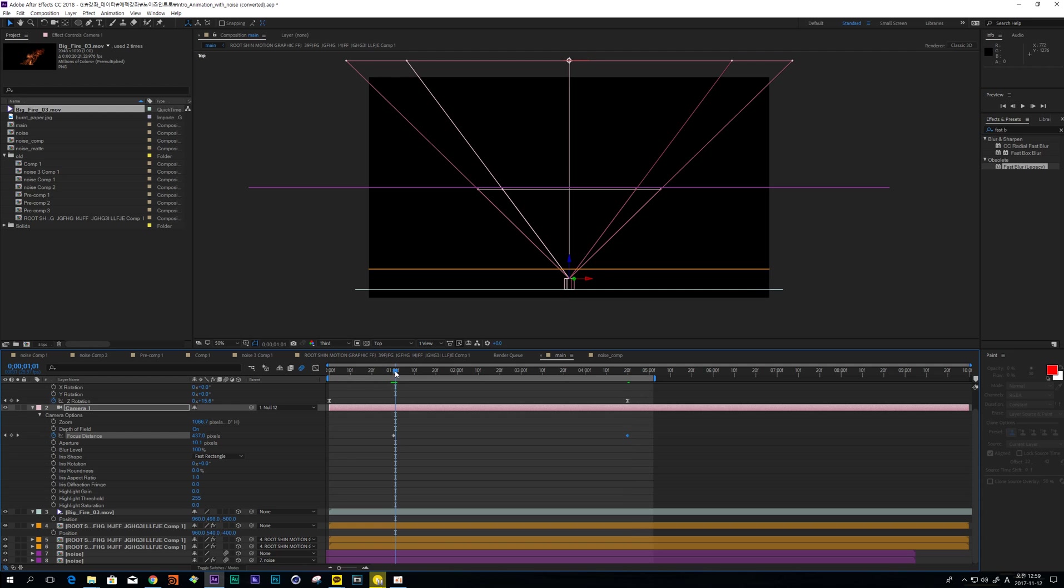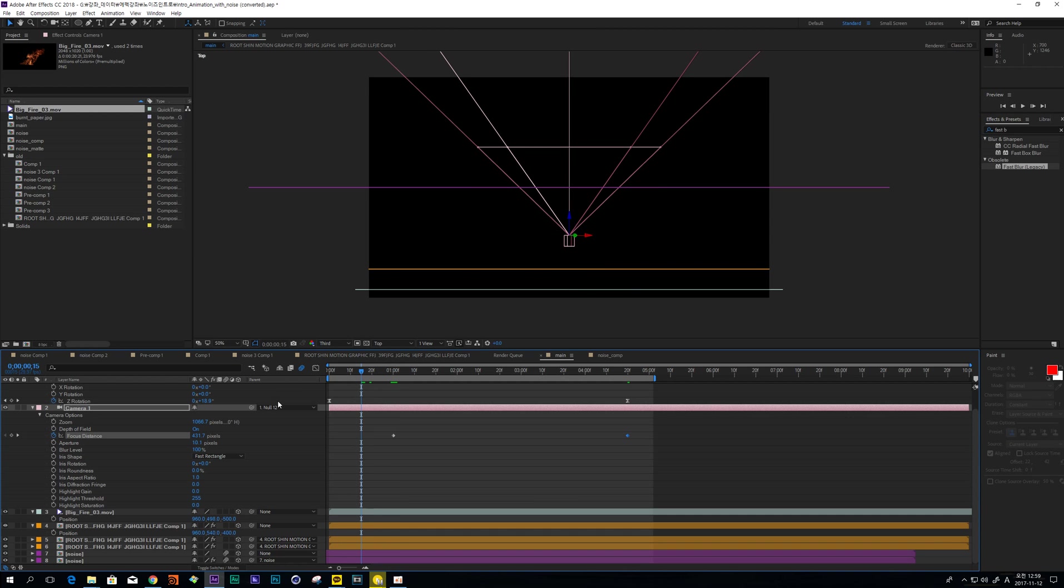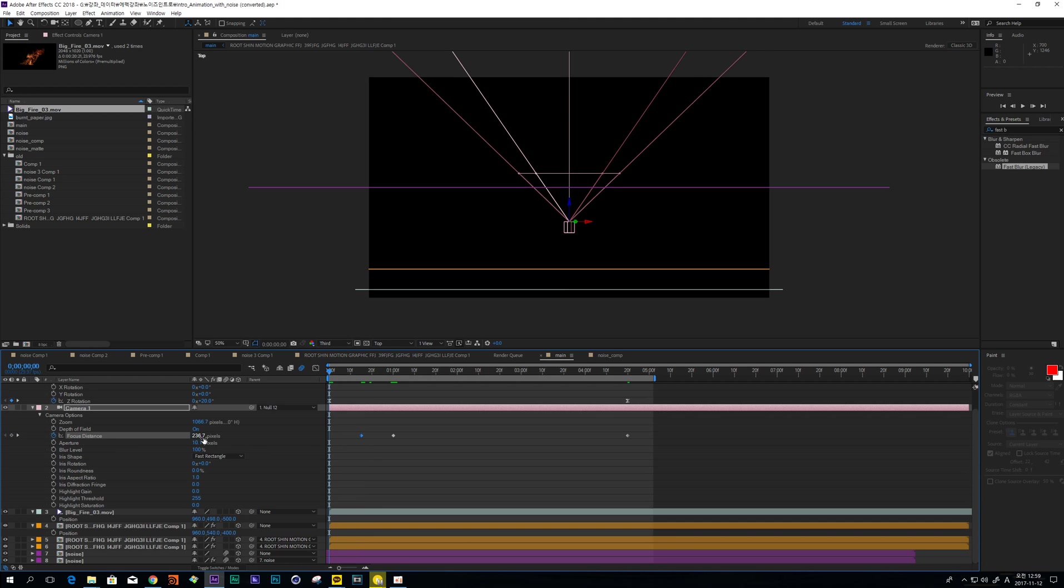So when I use some expression, I can always match this Focus Distance to this Text Layer. But in this tutorial, I just make keyframe by keyframe like this.